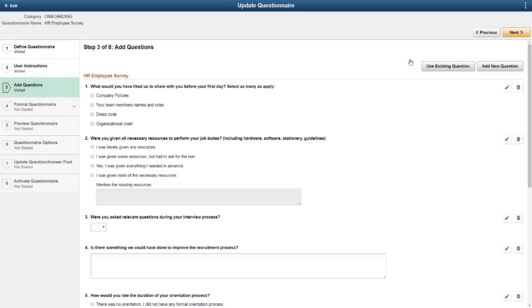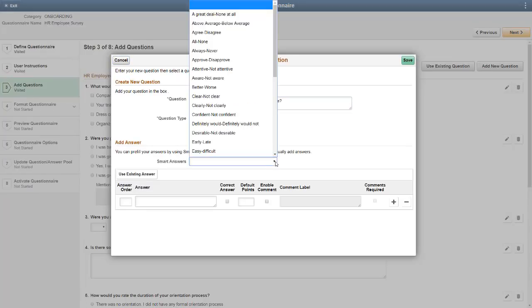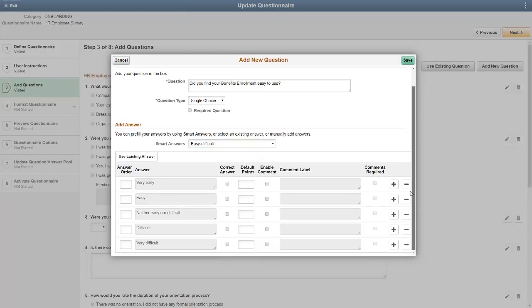You can add questions and answers on the fly, saving you from going to the Setup Question and Answer Pool pages in order to add a new survey question or answer.